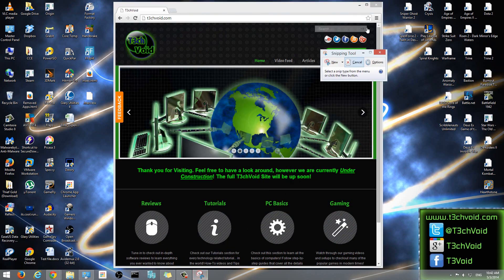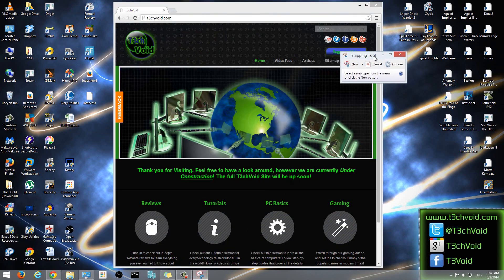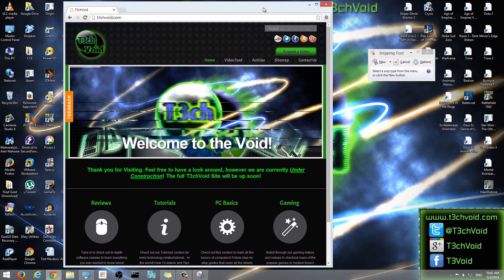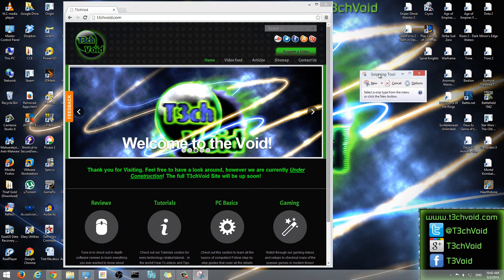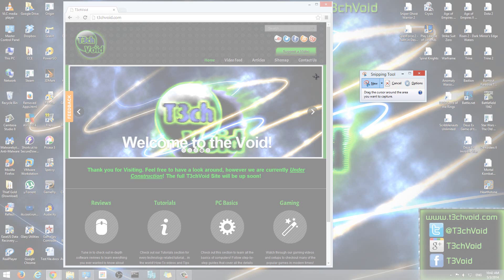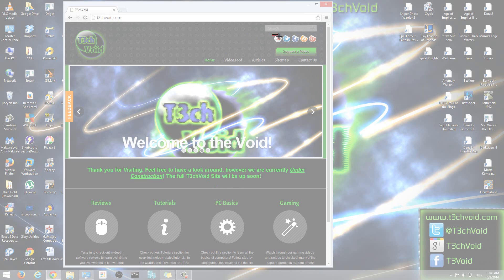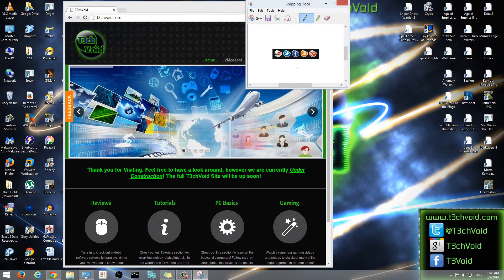But what snipping tool allows you to do is it allows you to take specific pictures of an area on your screen. So to get started, I'll just show you guys. I can click new, and then now let's say I want to take a picture of these five buttons here. This is on the techvoid.com website. So I just click and I drag exactly what I want to take a picture of, and then I let go.